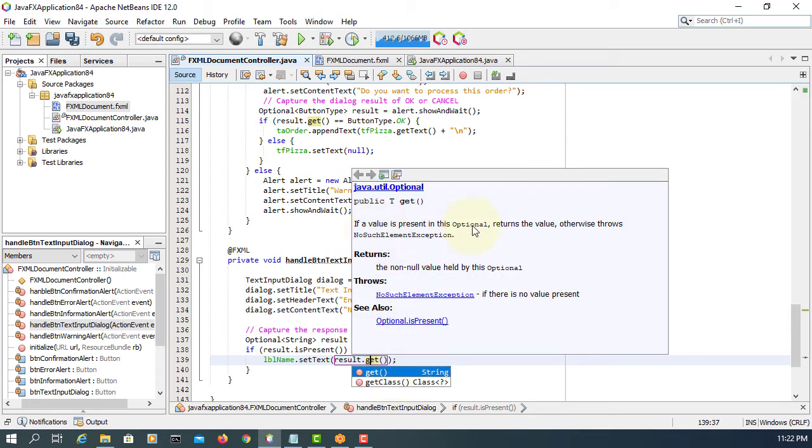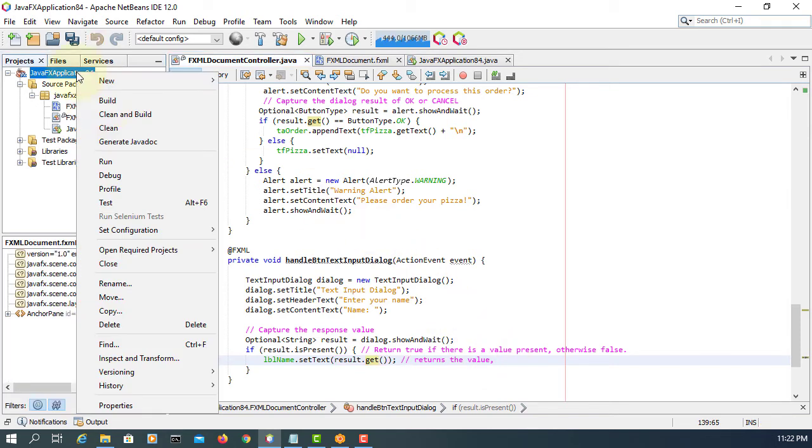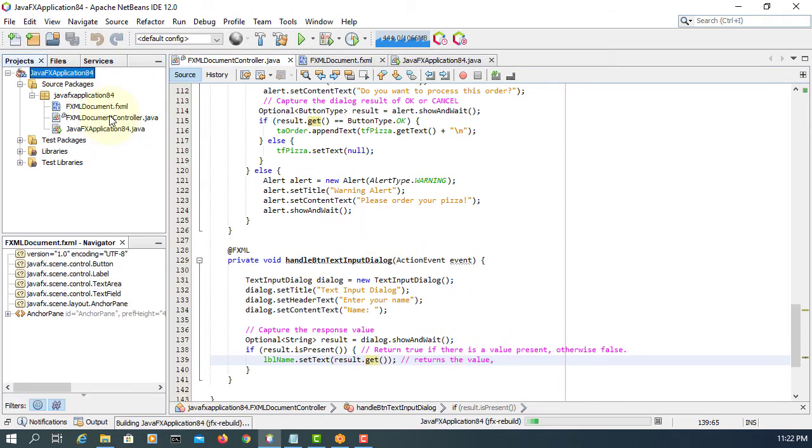So here it returns the value if it's present. So we use together with the result is present method and the result get method together.